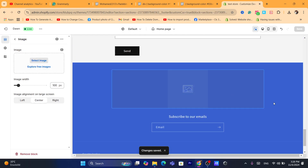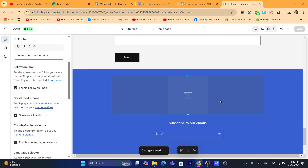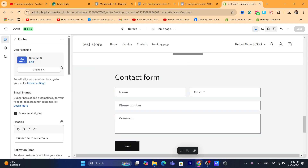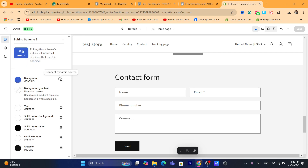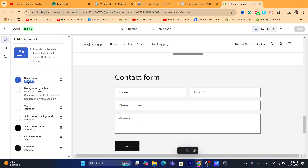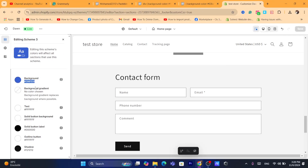Now if you changed the footer color to any color and you want to find that exact color to apply it to other sections, just click on that section, click on 'Change,' then click on 'Edit,' click on 'Background,' and make sure you copy this hex code. You can also copy it from the top — right-click and click Copy.